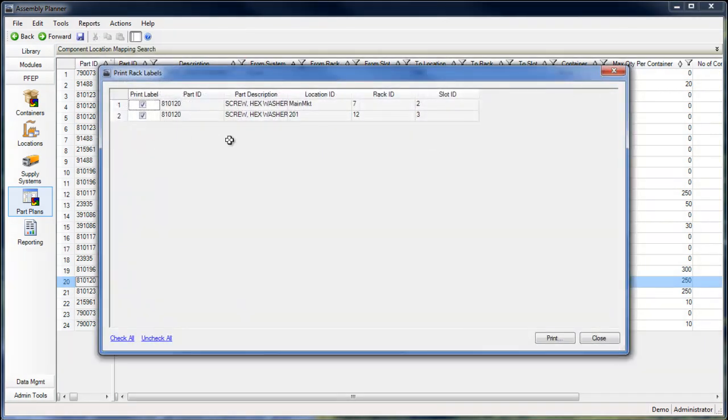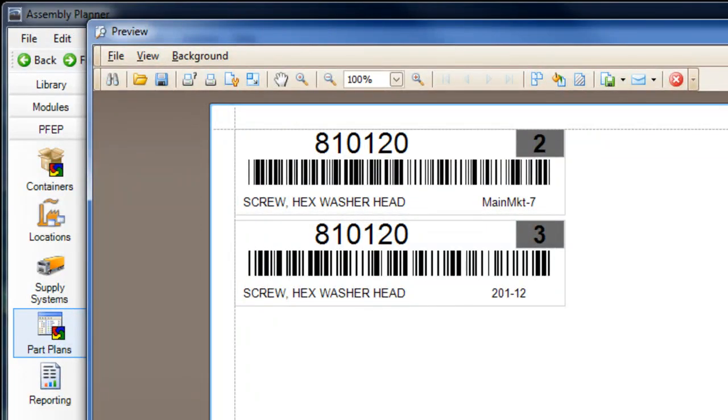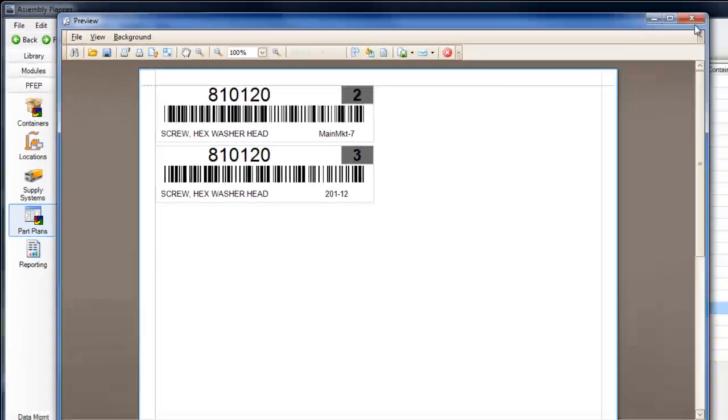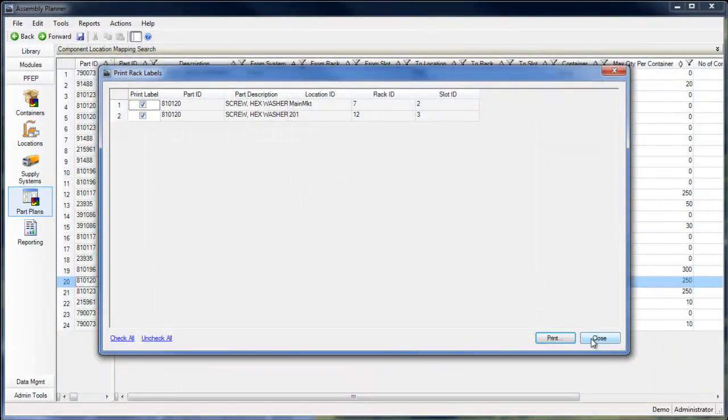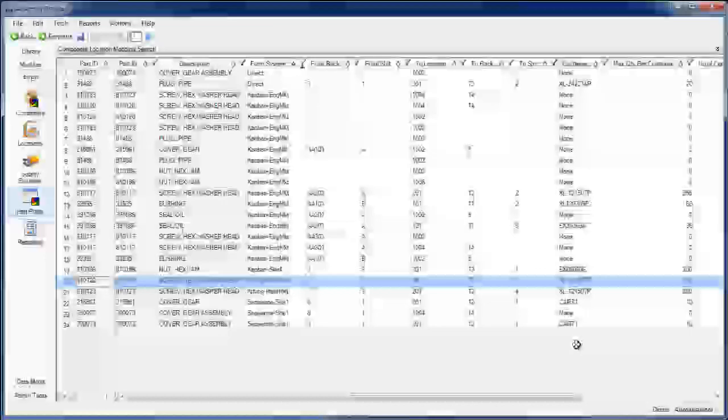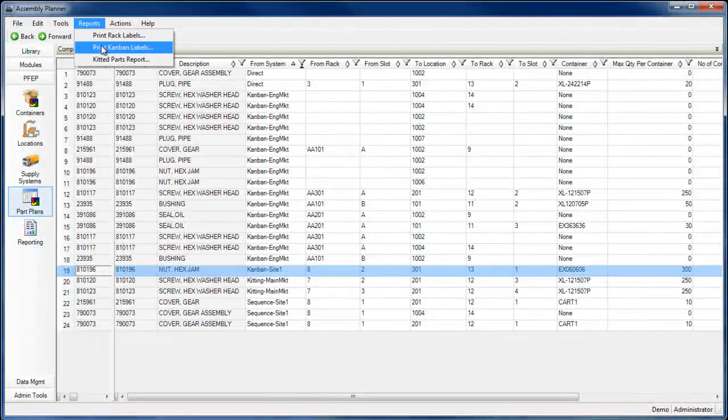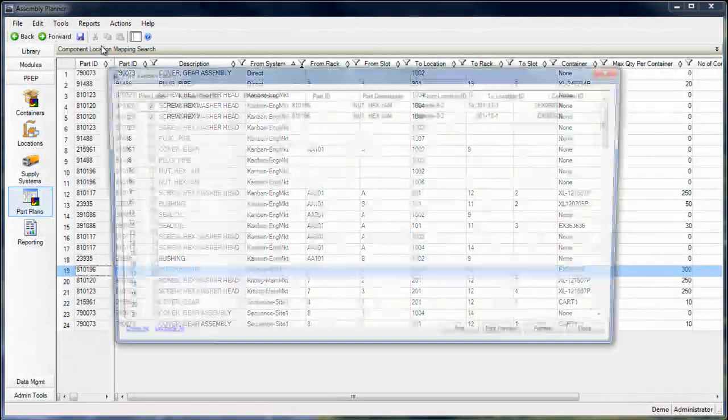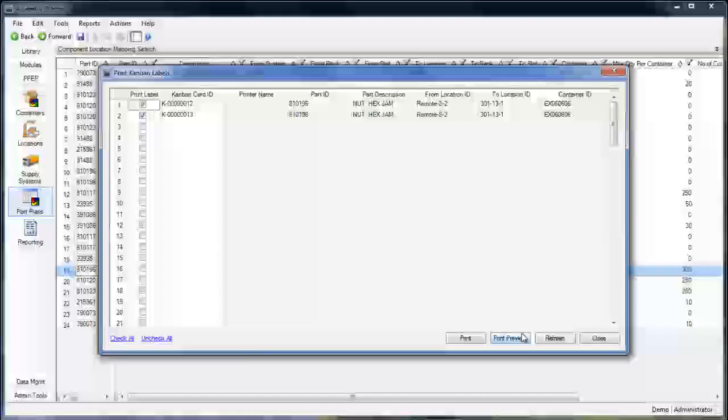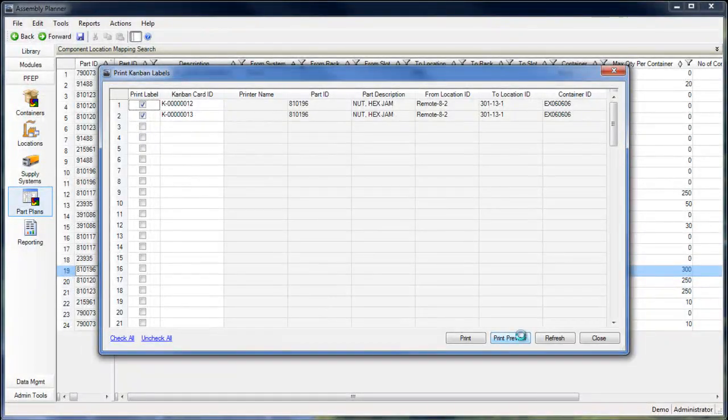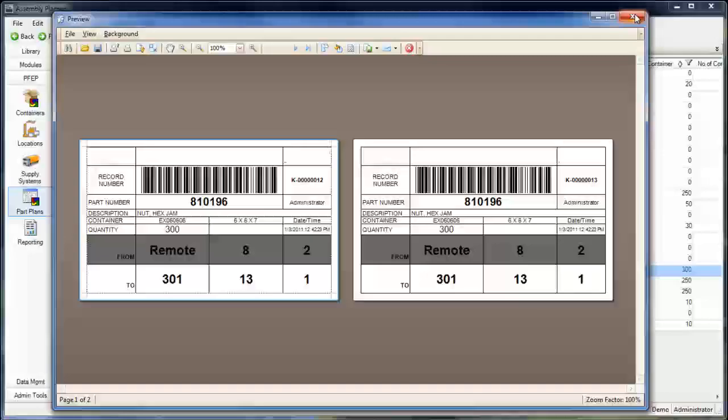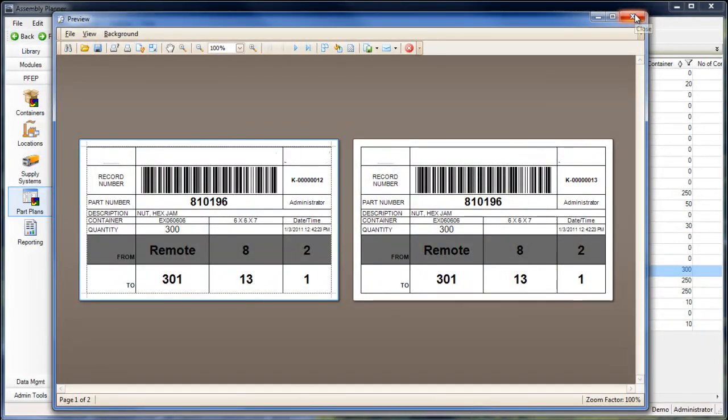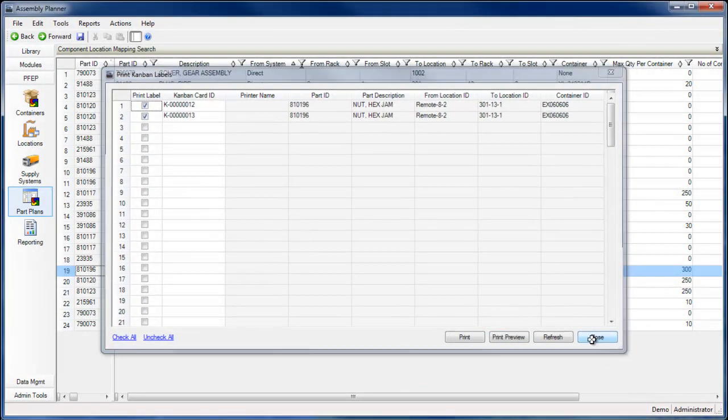If you're using ProPlanner's eKitting module, Assembly Planner will automatically generate printable rack labels so that parts can be electronically tracked as they are removed from their storage racks and delivered to their destination. You can create Kanban labels to track parts as they move throughout your facility.